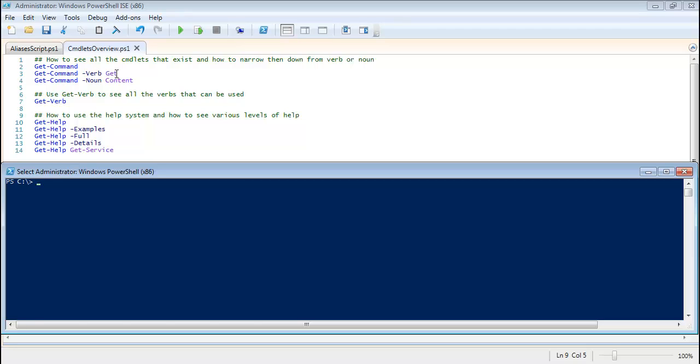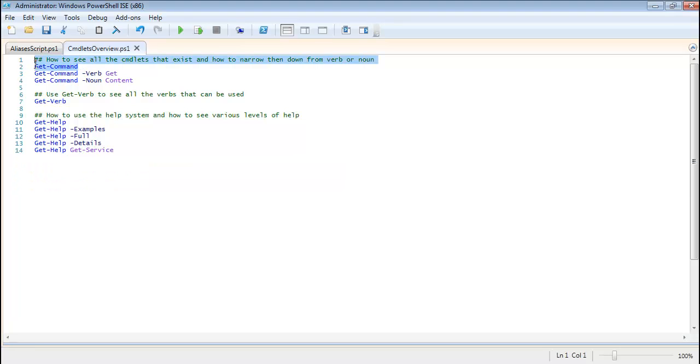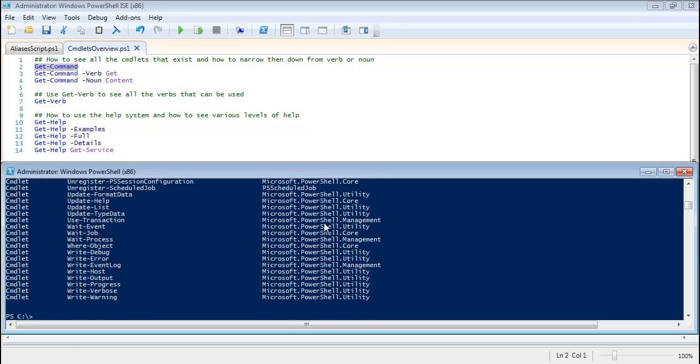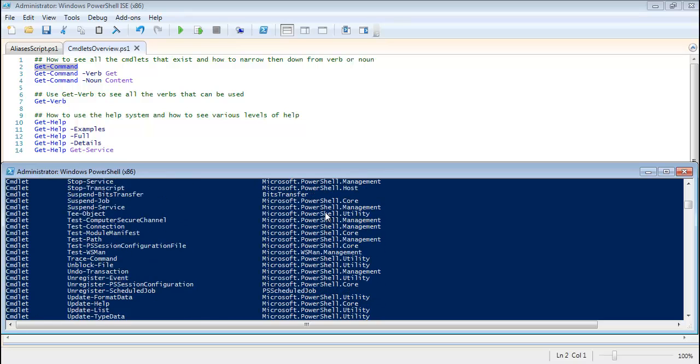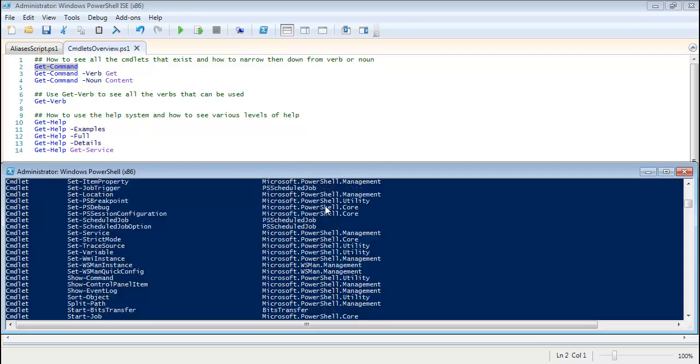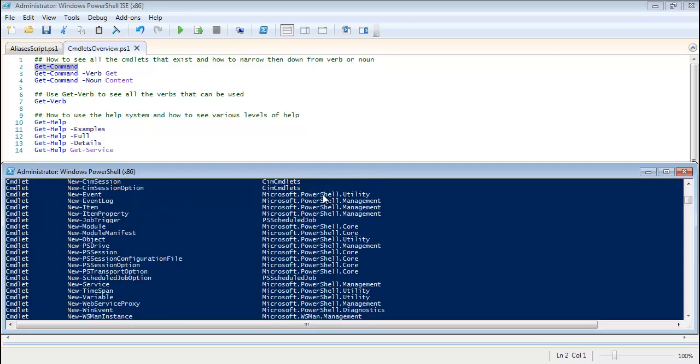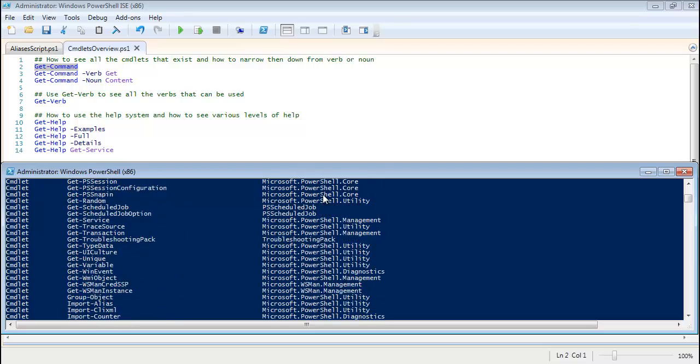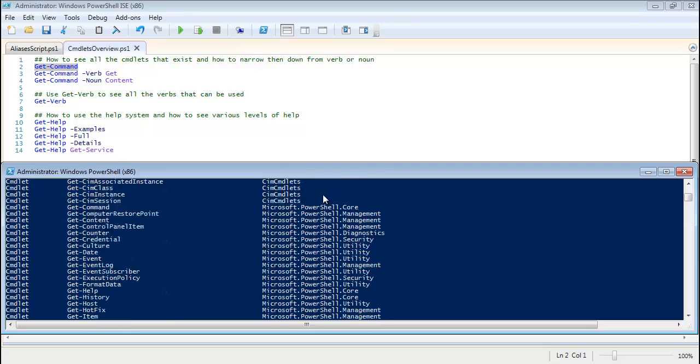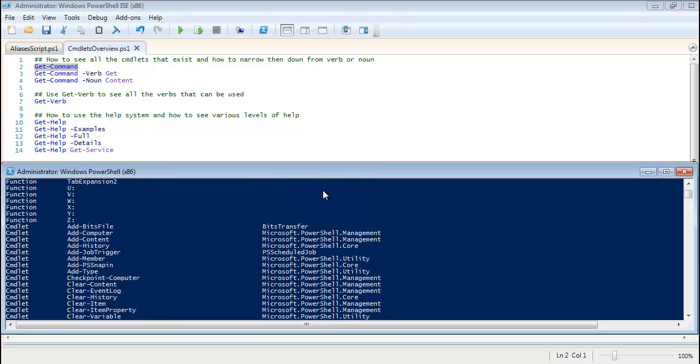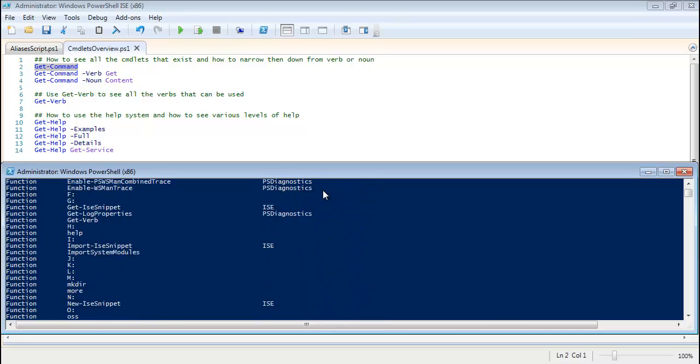The first thing I want to go over here is the Get-Command cmdlet. The Get-Command cmdlet is the cmdlet in PowerShell that gives you a list of all of the other cmdlets that are available to you. And if you just do Get-Command, that gives you all of the different ones that are available to you at this point in time.